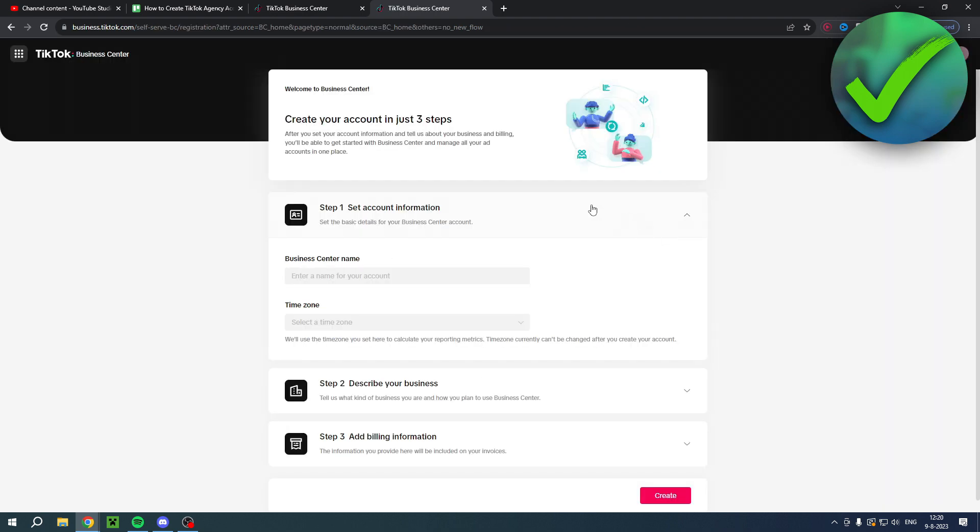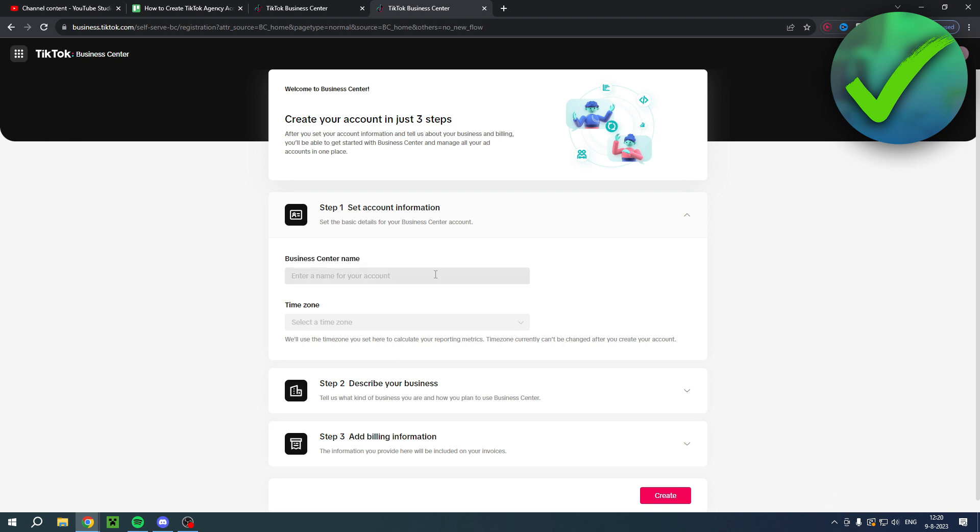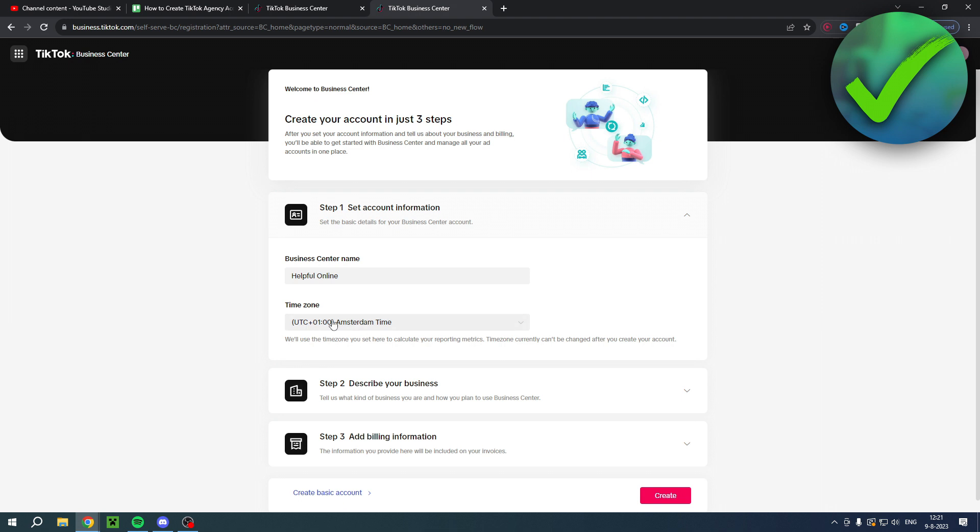Over here you have to set up your account. We have three steps and for the first step you have to enter your business center name and also a time zone. The business center name is basically your TikTok business account name, like a user name. I recommend to just do your business name, and then also your time zone. Then I just filled in my time zone real quick.